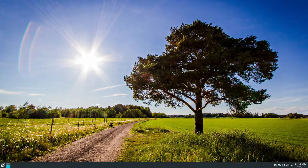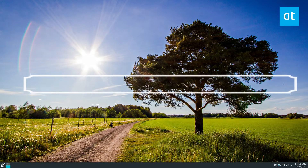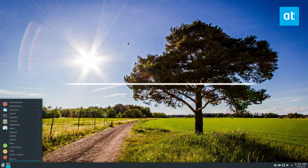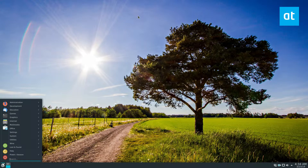Hello everybody, Derek here from Addictive Tips. In this video, I'm going to show you how to connect to servers with the KDE file manager.